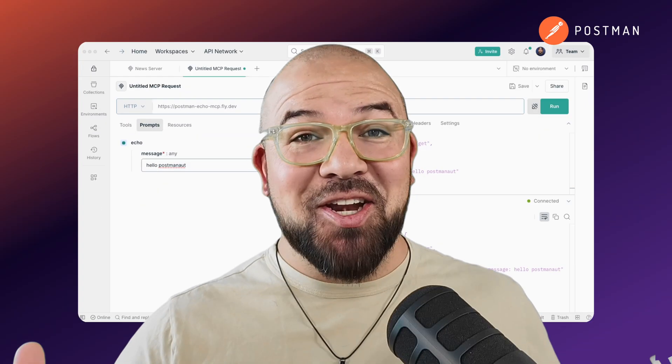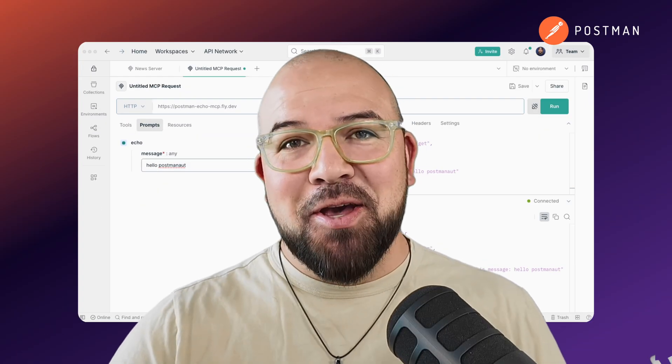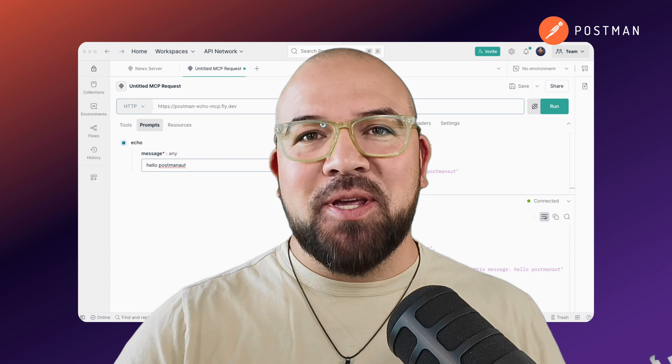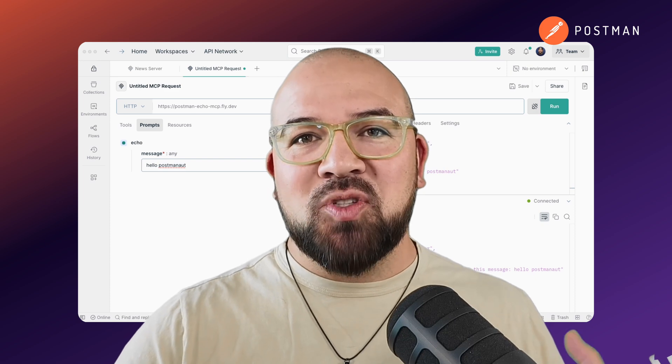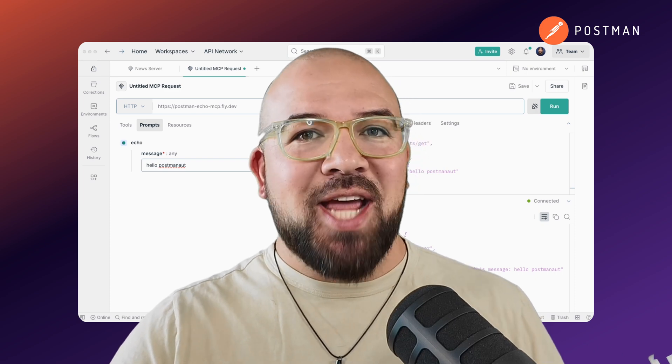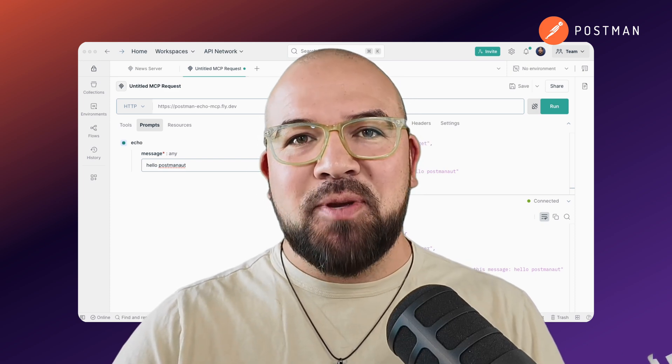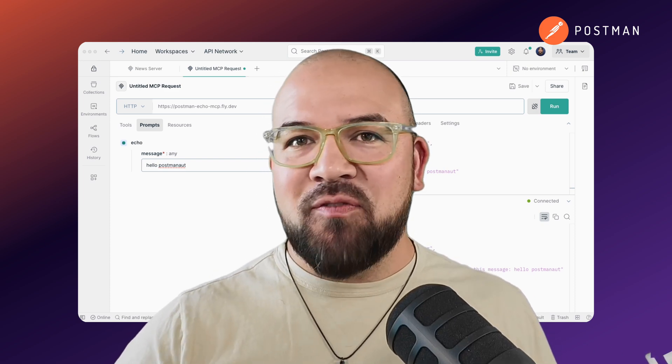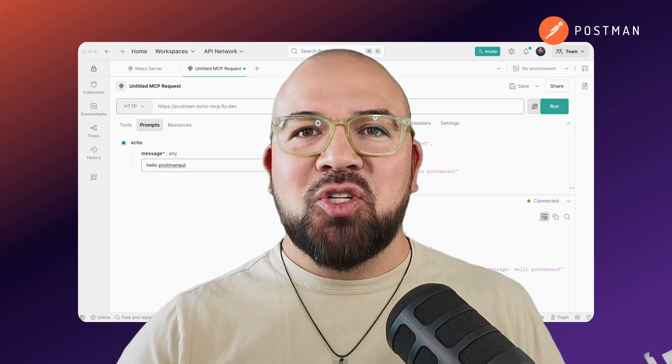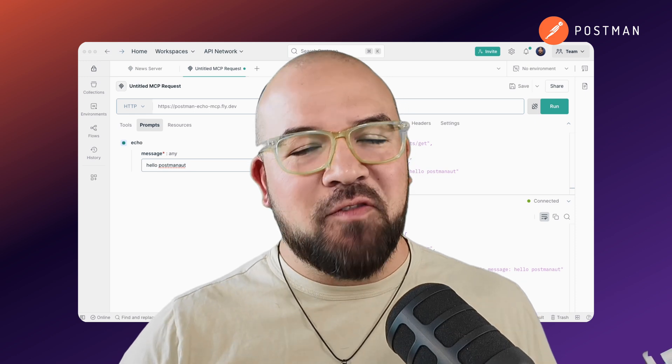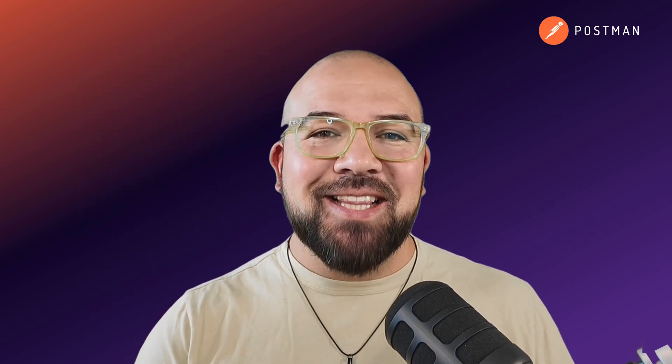And there you have it. Postman's MCP client transforms the way you build and test MCP servers, from a complex, code-heavy process to an intuitive, visual experience. If you found this helpful, hit that like and subscribe button, and join the conversation in our Discord server and our community forum. Links are in the description down below. We'll see you next time.